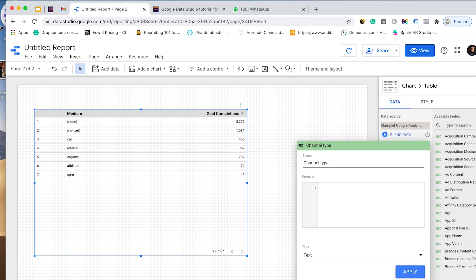How do I tell Google Data Studio to group these mediums into paid and organic? It is quite simple. I will paste the formula that I already made. Let's explain this exercise. I want to group mediums by organic and paid, so I need conditions.